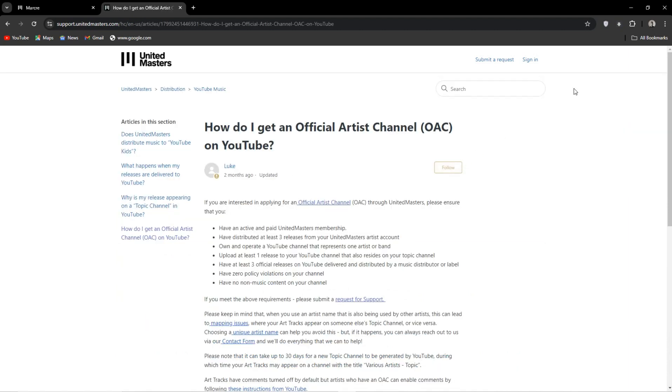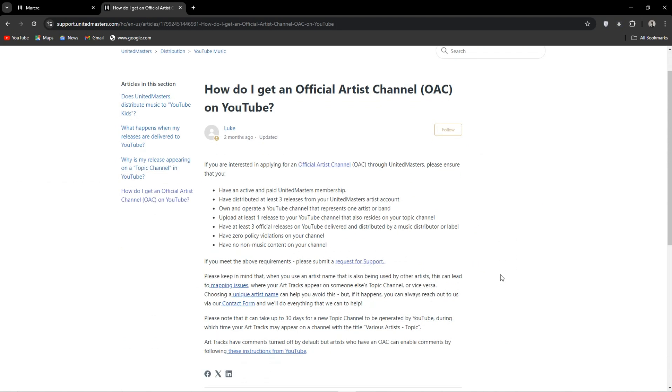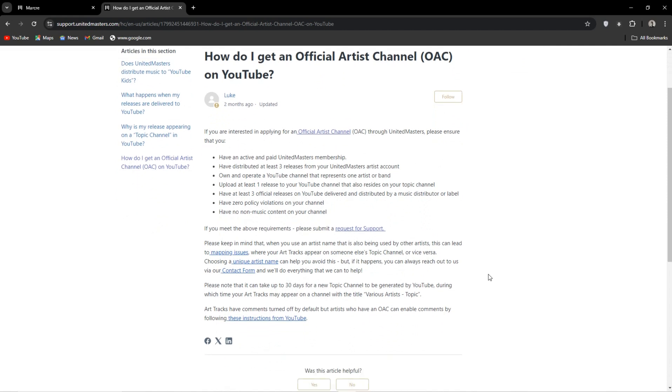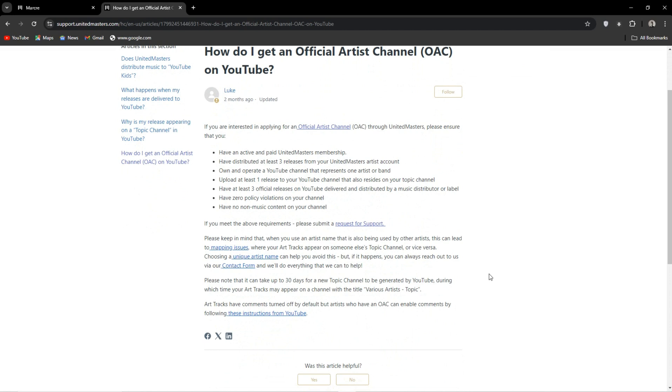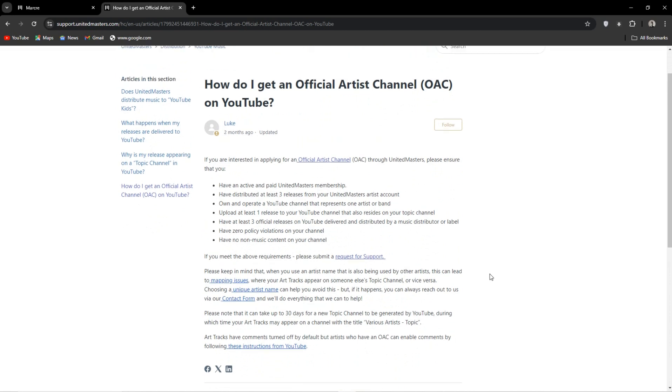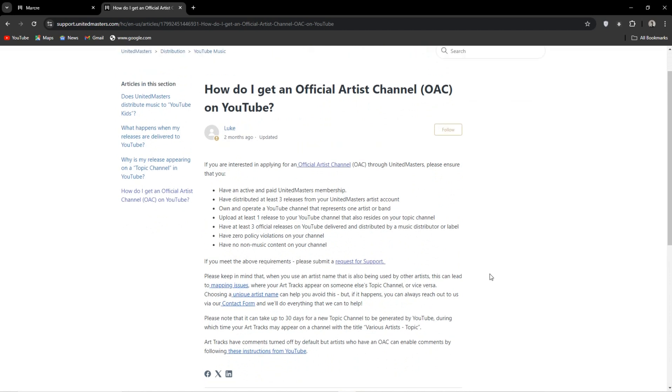Not sure why they buried this in here, but in any case, here are all the prerequisites. You can see we don't qualify as we have only released one song. You need to have at least three. So all your songs until you meet that prerequisite will fall under whatever your artist name followed by topic. So mine would be Marcre topic.